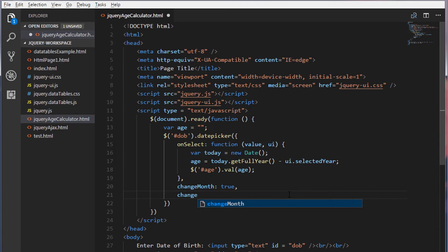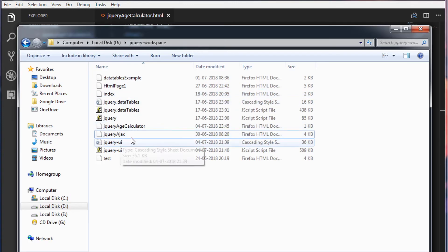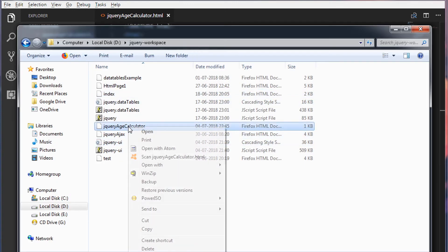Change year. I'm going to set this as true. Save this. And go to the directory where you have created your file. Open the file in a browser.